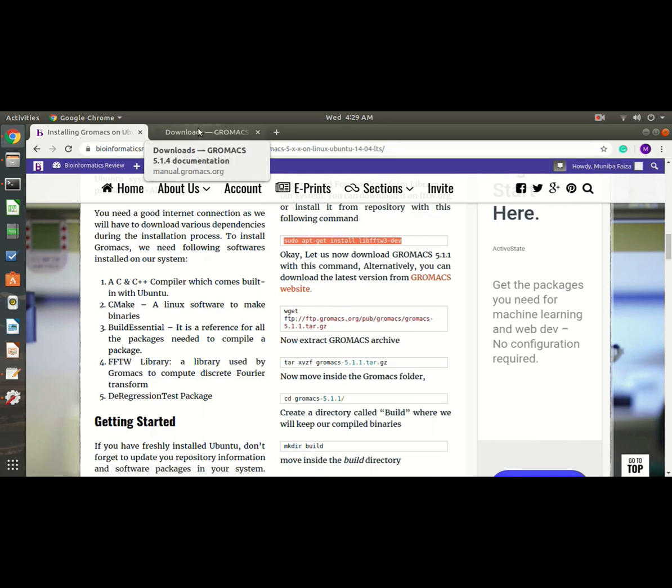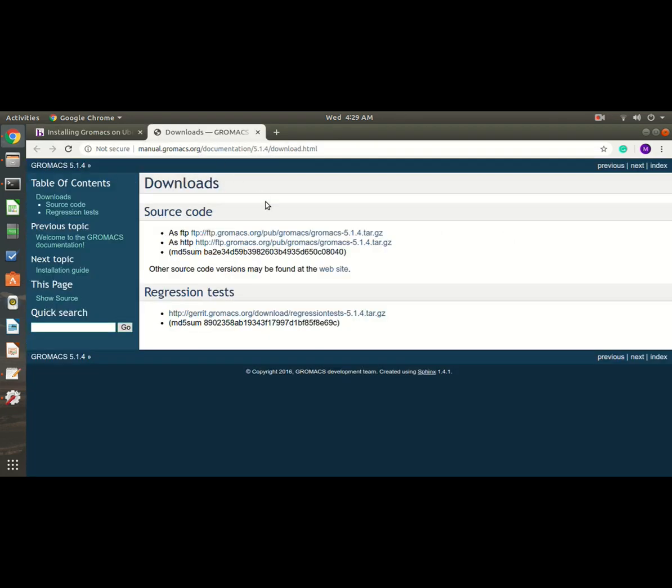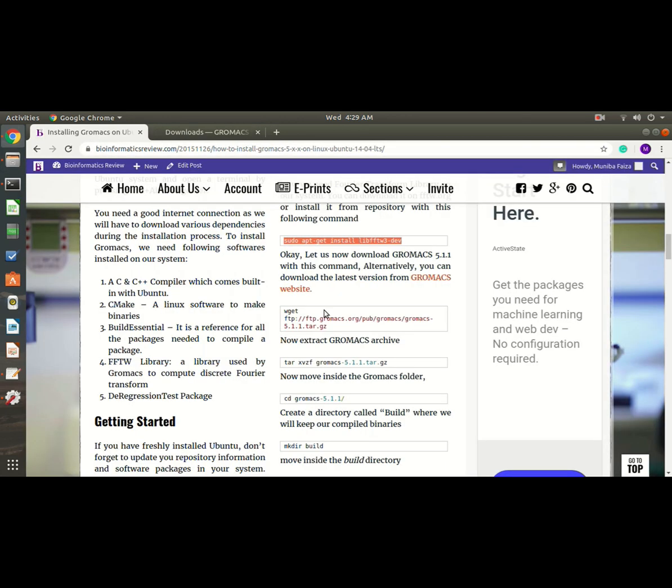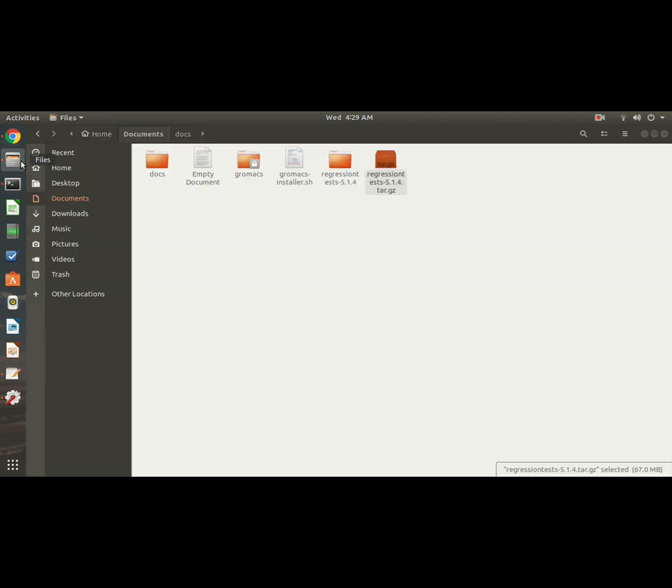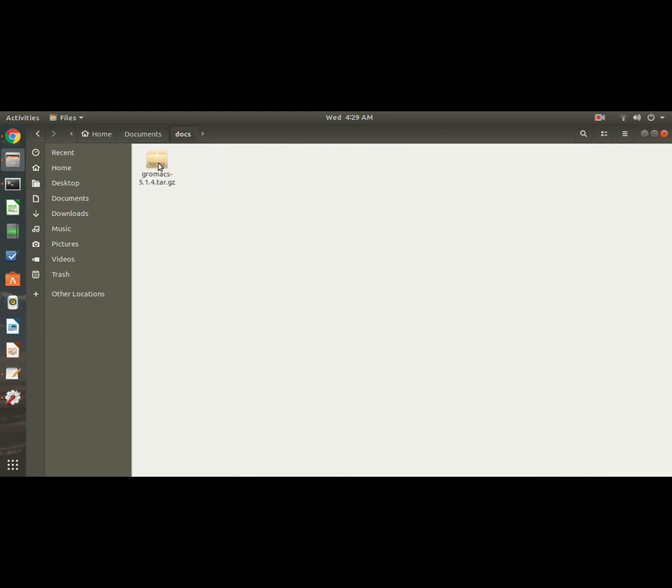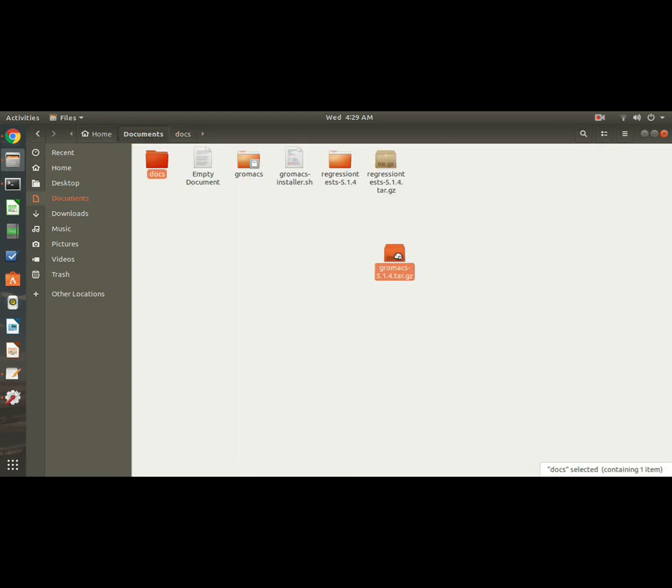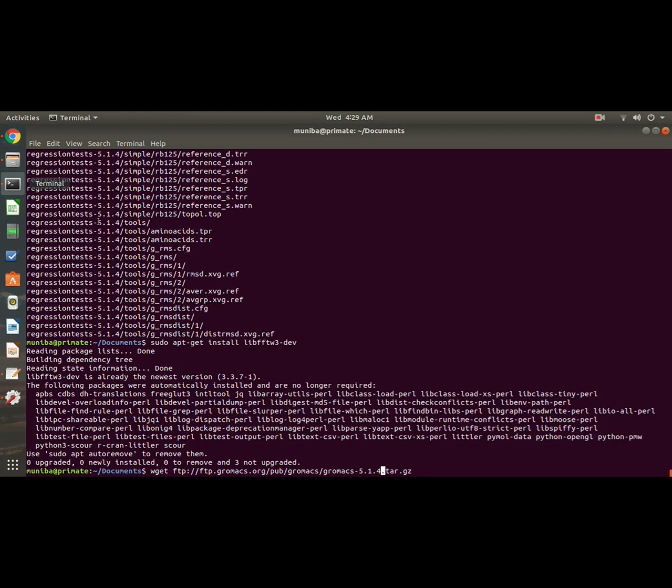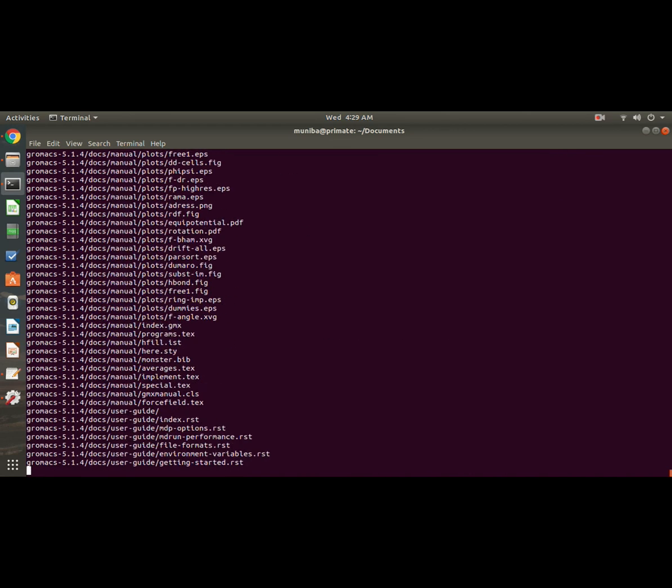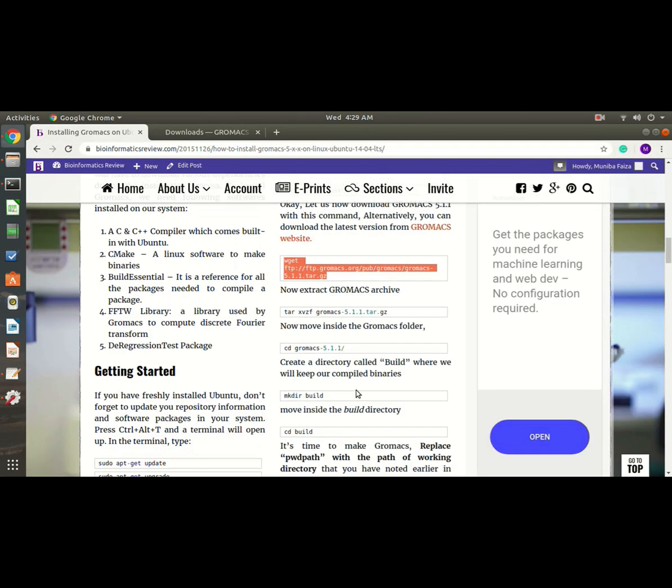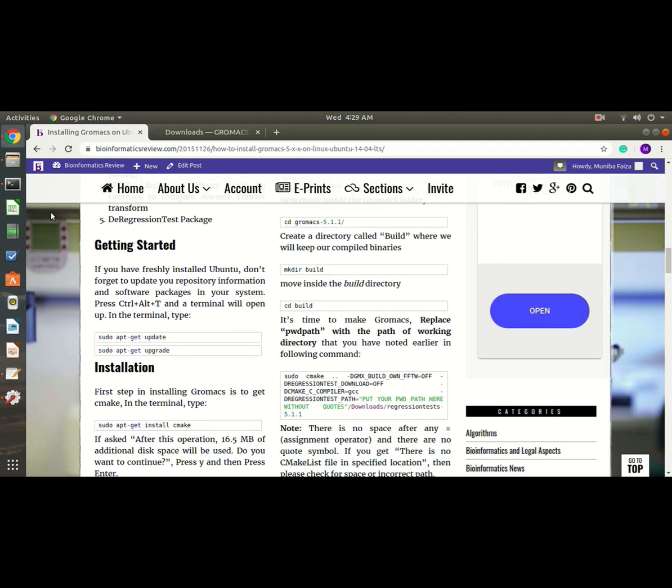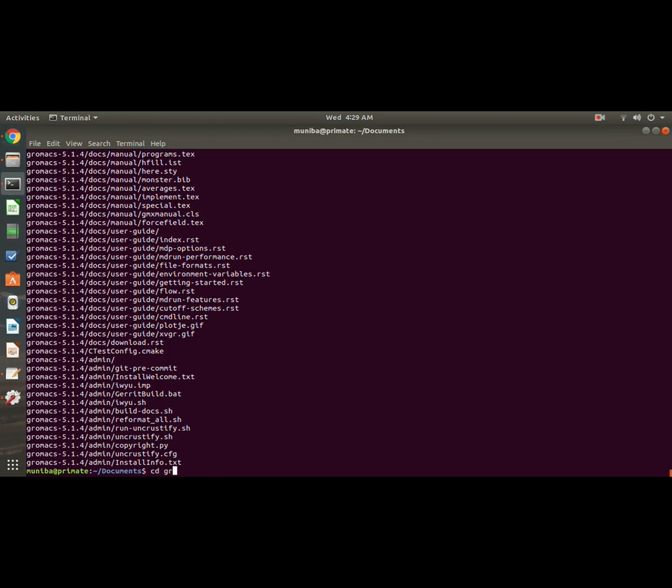And then we will install the main GROMACS file. You can either download from here, and as I explained earlier, use this command, paste it here, and don't forget to change the version. Okay, and then hit enter. I have also downloaded this one already, so it's here. Now after downloading, again untar this file: tar xvzf gromacs. Okay, it is fine, everything is going well.